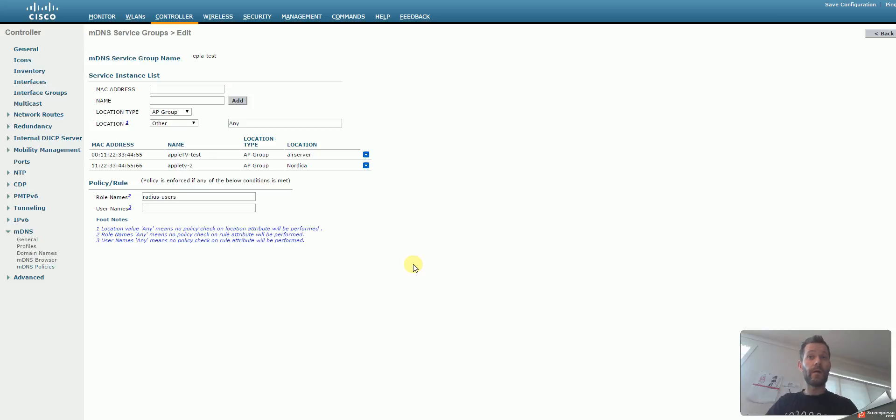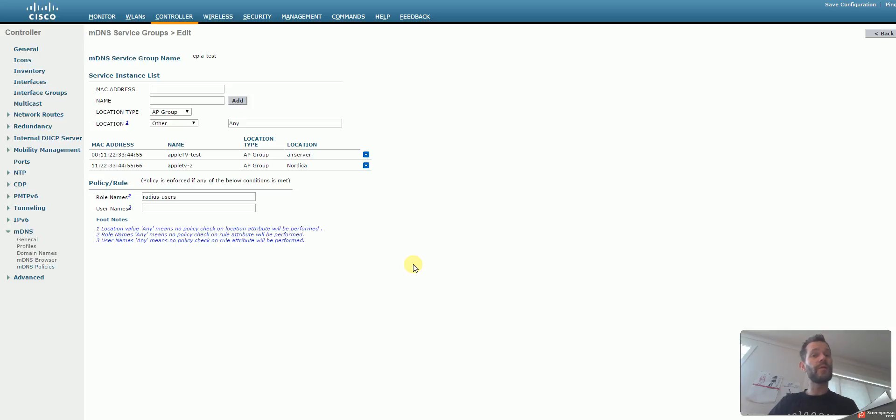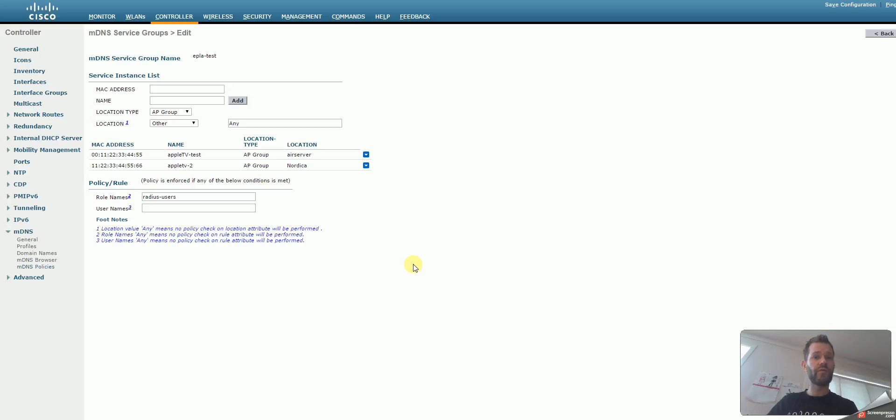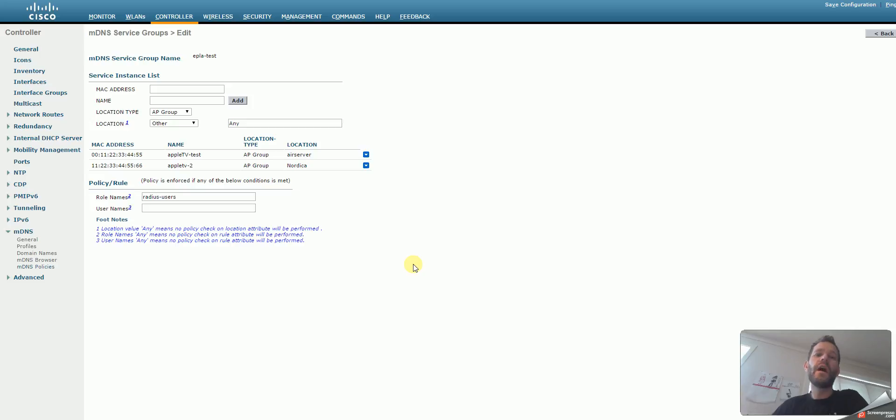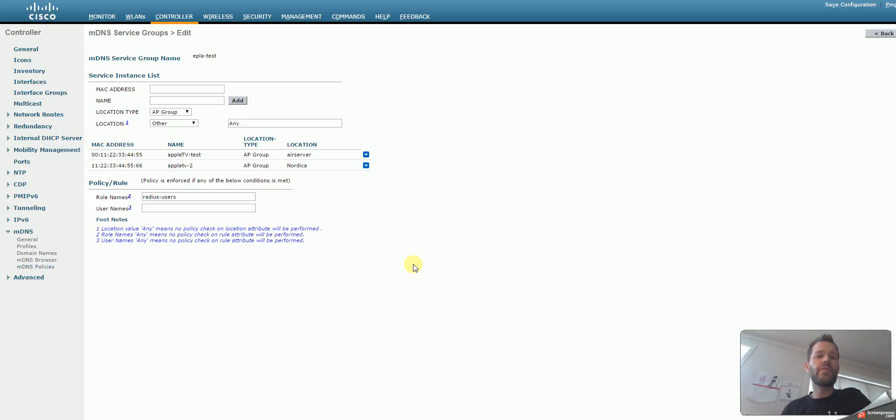You can control all of this from Cisco Prime, and use Cisco ISE, the identity services engine to help you, to make it more scalable, and even let the users have control of their school or whatever scenario you are having. But for sake of simplicity, I will do this only on the controller, so you get the core understanding of how it really works.